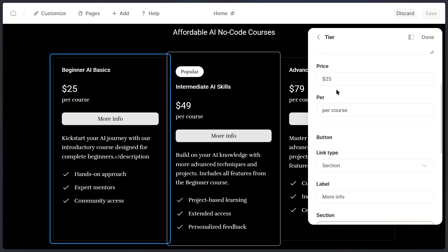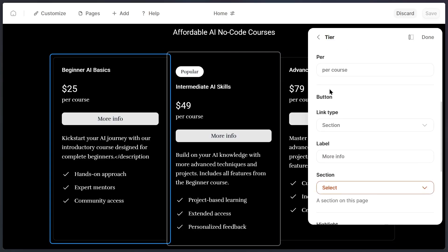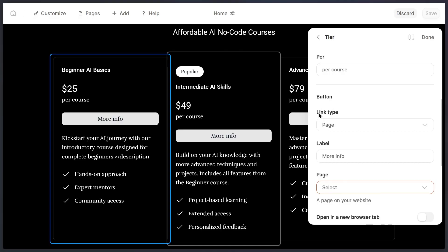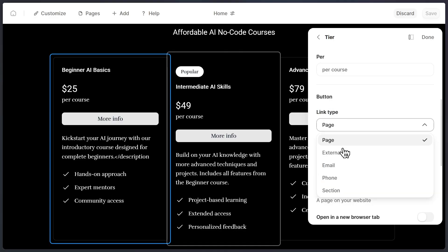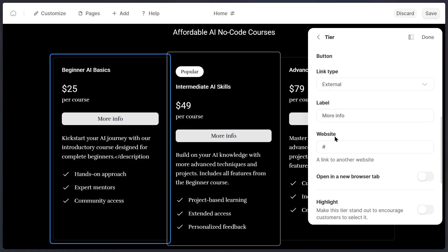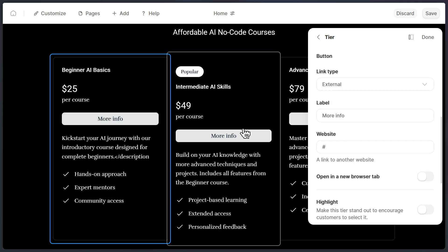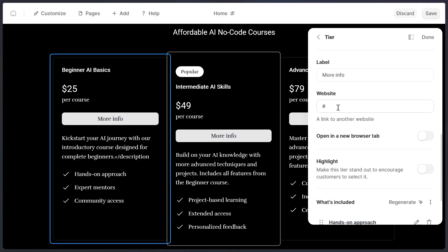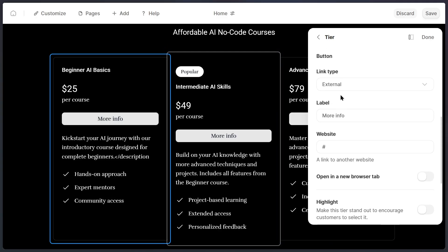And it's not just the numbers, you can edit all the text in this pricing section. Plus, Durable lets you add links behind the buttons, so when someone clicks more info, you can choose where they're directed. It could be another page on your website, your email, your phone number, or even a payment link. For example, I could connect this button to my Gumroad page, so that customers can pay directly there. That means I can start selling products or courses right away, without needing complicated integrations.